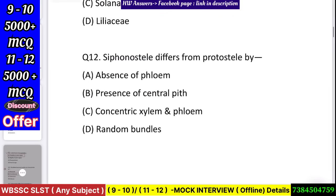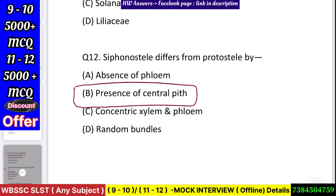Question number 13: Siphonostele differs from protostele by — absence of phloem, presence of central pith, concentric xylem and phloem, or random bundles? Answer: presence of central pith.